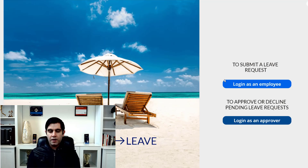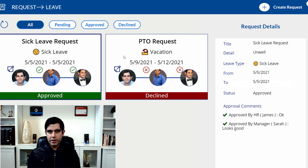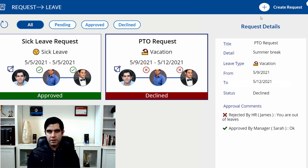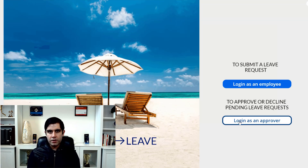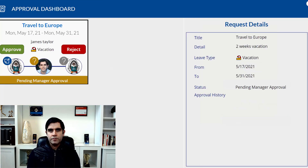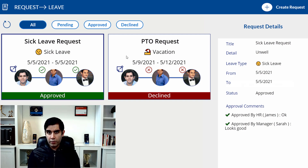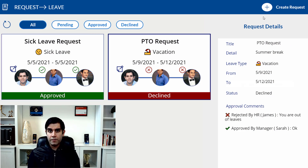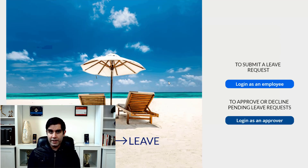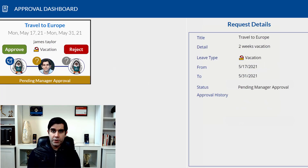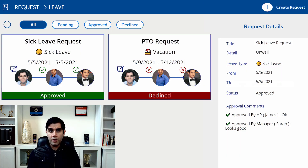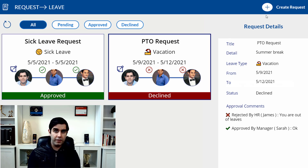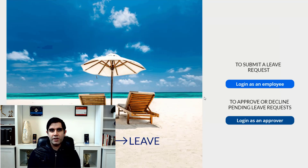Hello everyone, this is Reza Dhorani. In today's video, I will show you how to build a leave request application in Power Apps. We will add a couple of user personas — employees and approvers. Employees will log in to the application, create leave requests, and track where their leaves are in the approval process through a progress tracker on the employee landing screen dashboard. We will also have an approval persona so approvers can log in and look at their dashboard of pending approval tasks.